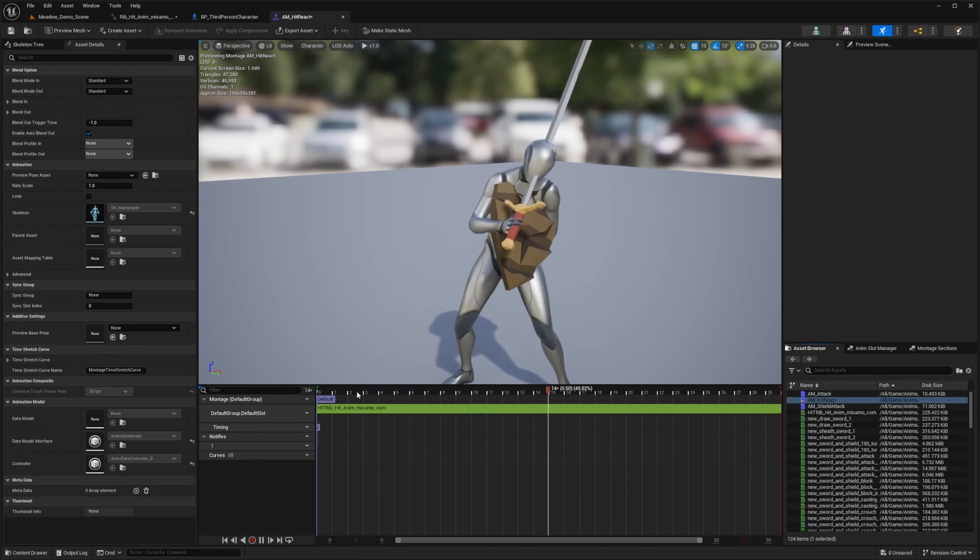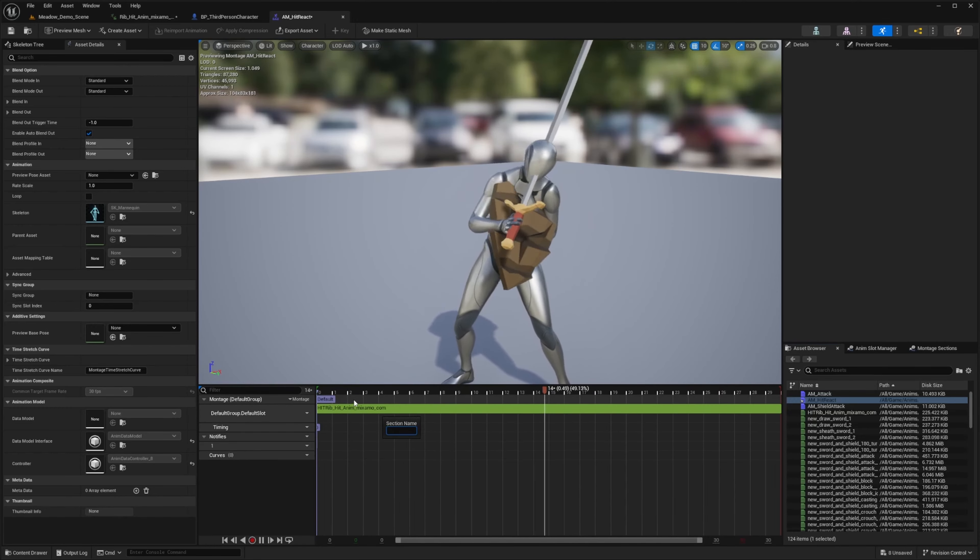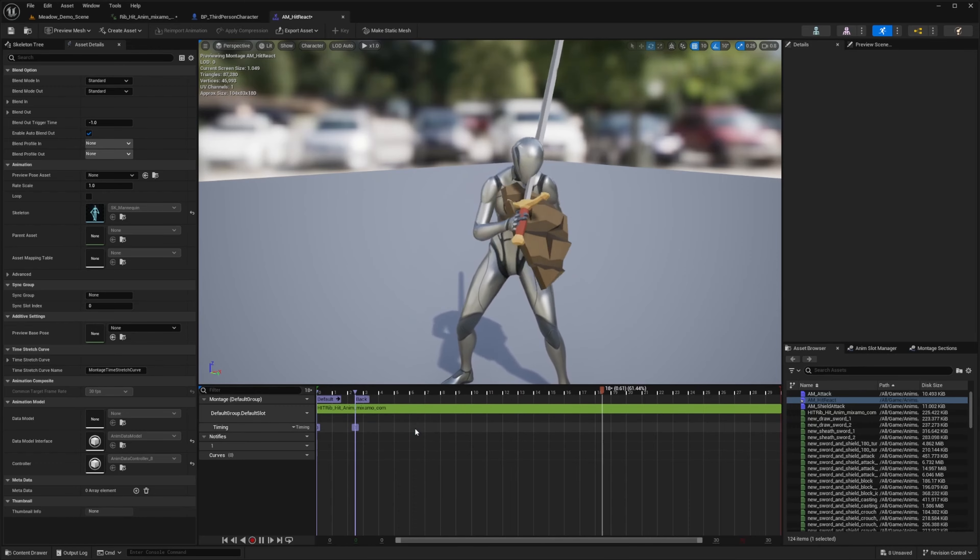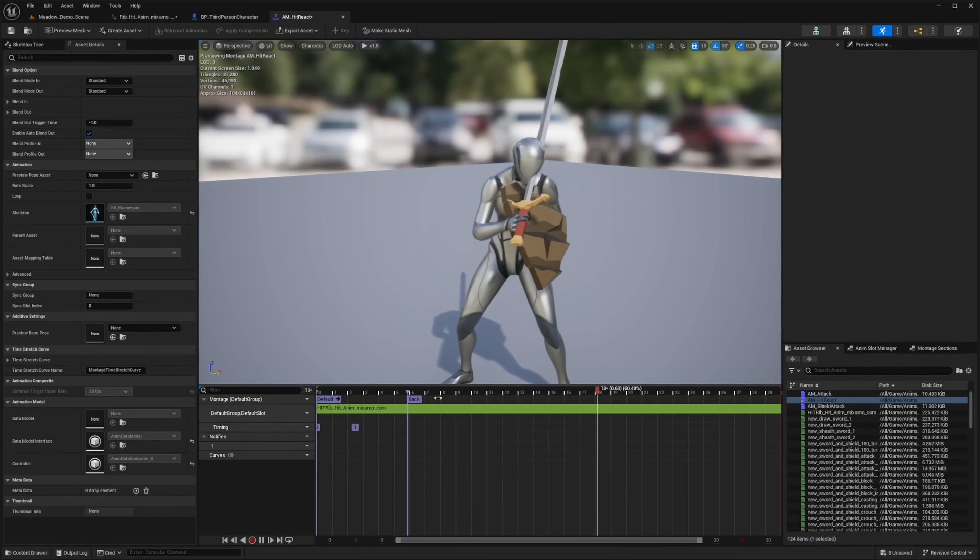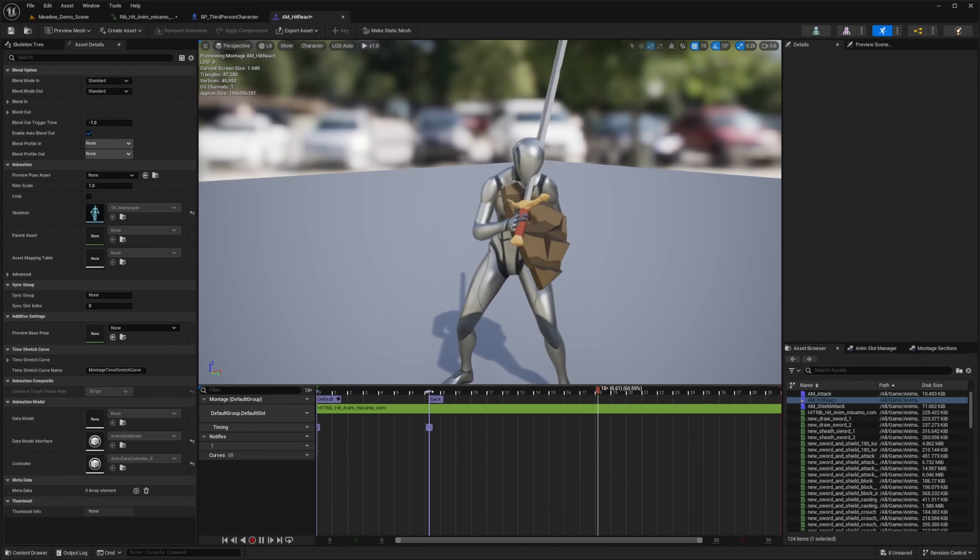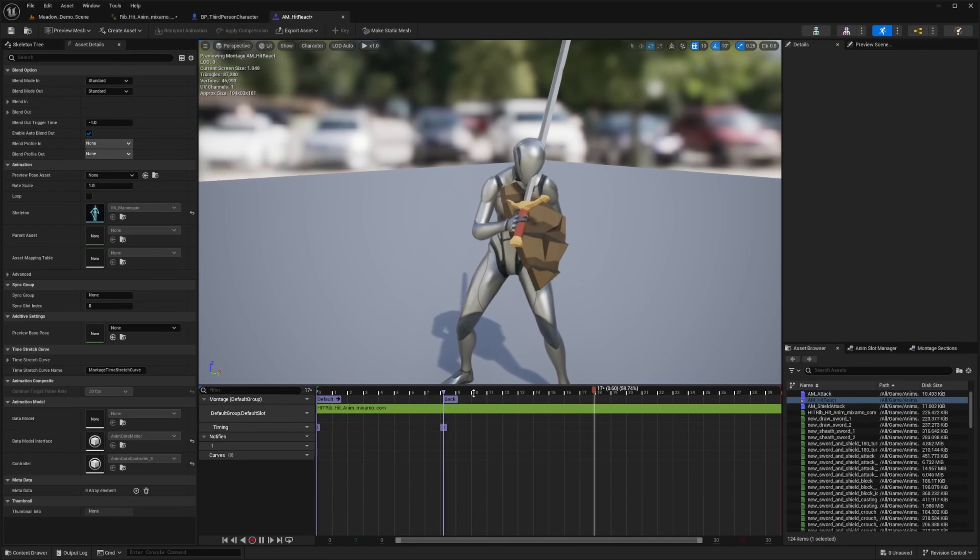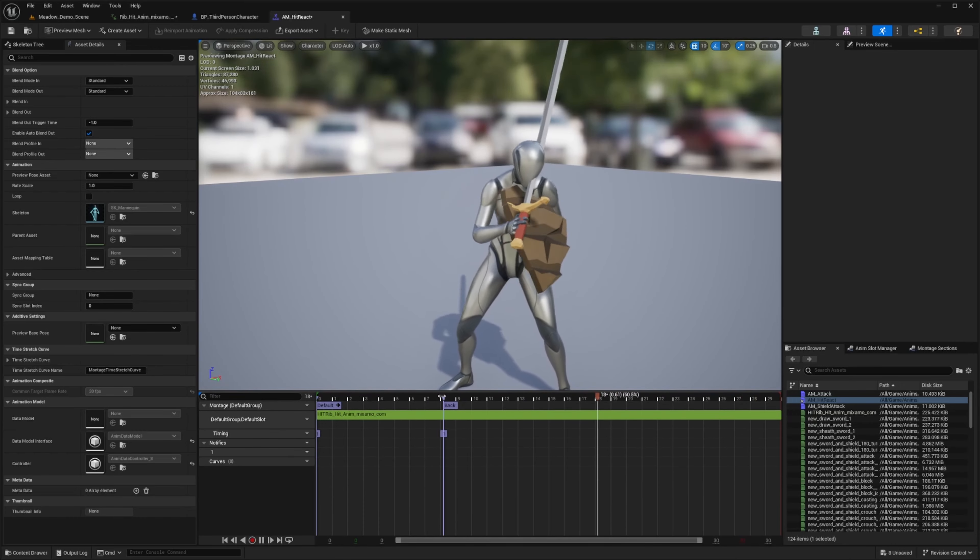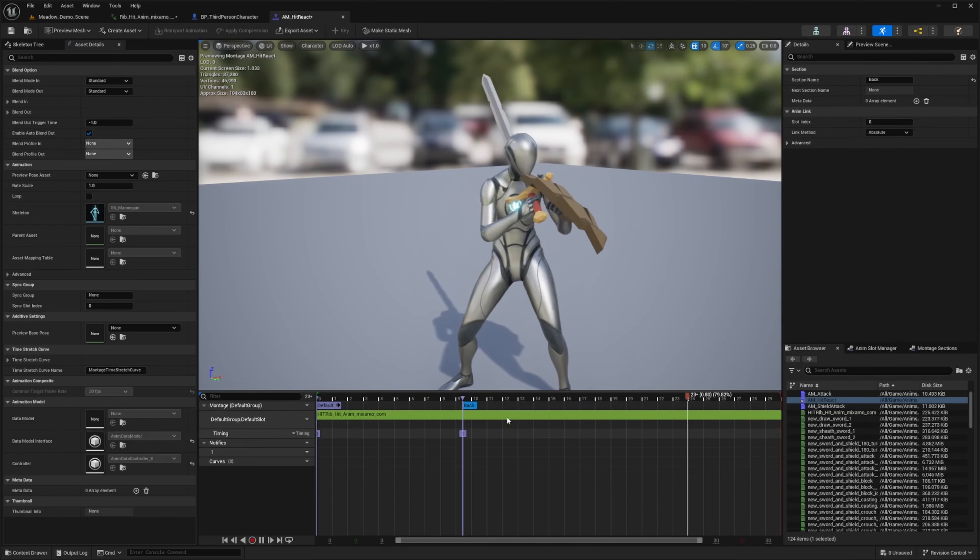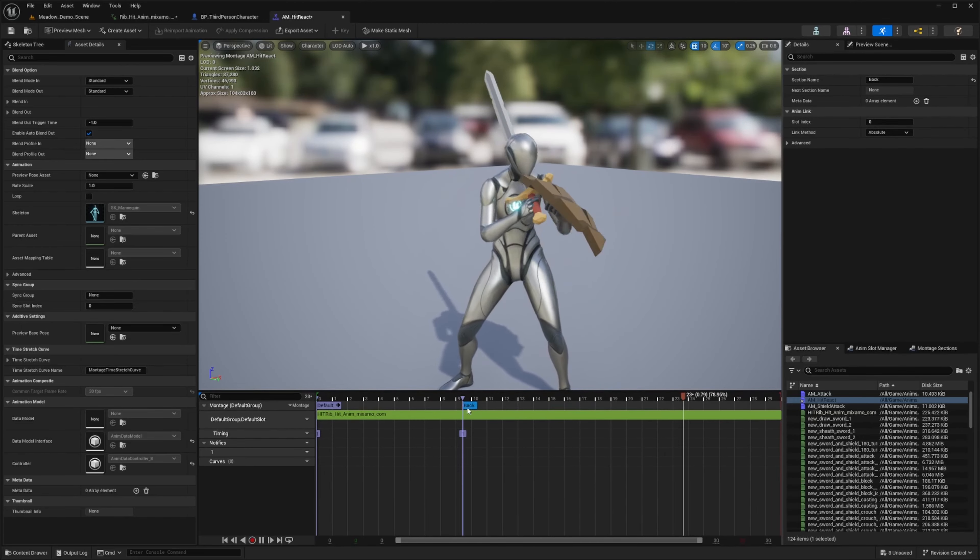So if you were to have multiple hit reactions, you could right click and create a new montage section and call these something like back, front, left, right, and even determine the angles. So Ninja Combat makes it very easy to determine which angle you're getting hit from because of their collision detection. And it determines what angle it's coming from. And it'll play the animation that you define over here, montage section.